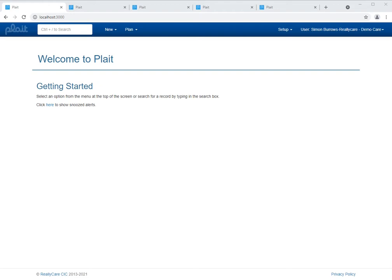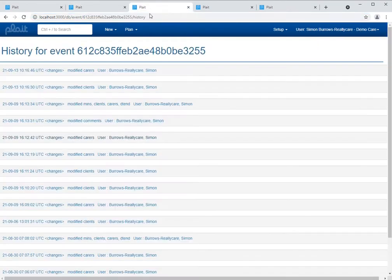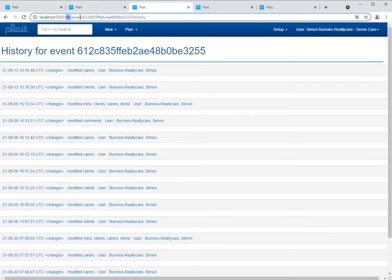To access this page you first need to know the unique ID of the record whose history you wish to explore. For an event you can find this by navigating to the full or tabbed page and looking in your browser's address bar. Here is the record ID for this particular event. Take that information and construct a URL in the form: forward slash DB forward slash event, then the record ID, forward slash history.